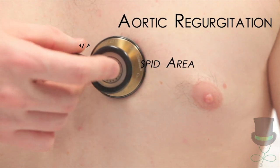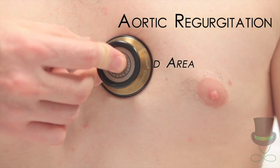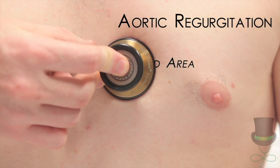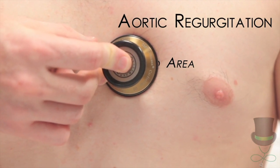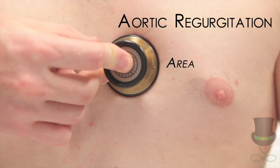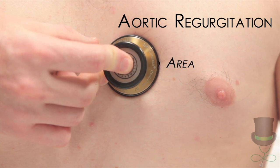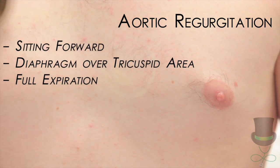For aortic regurgitation, ask the patient to sit forward and listen over the left lower sternal border with the diaphragm in full expiration.